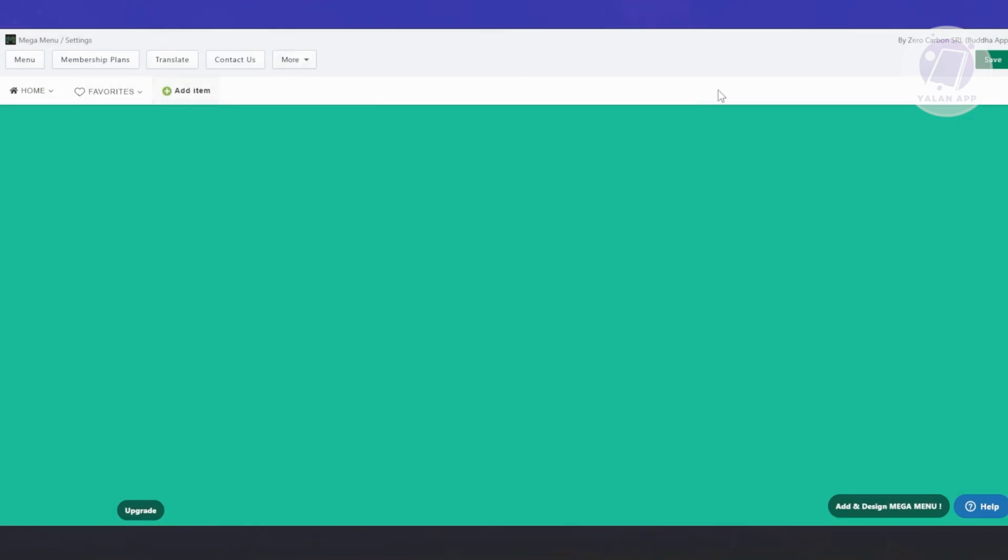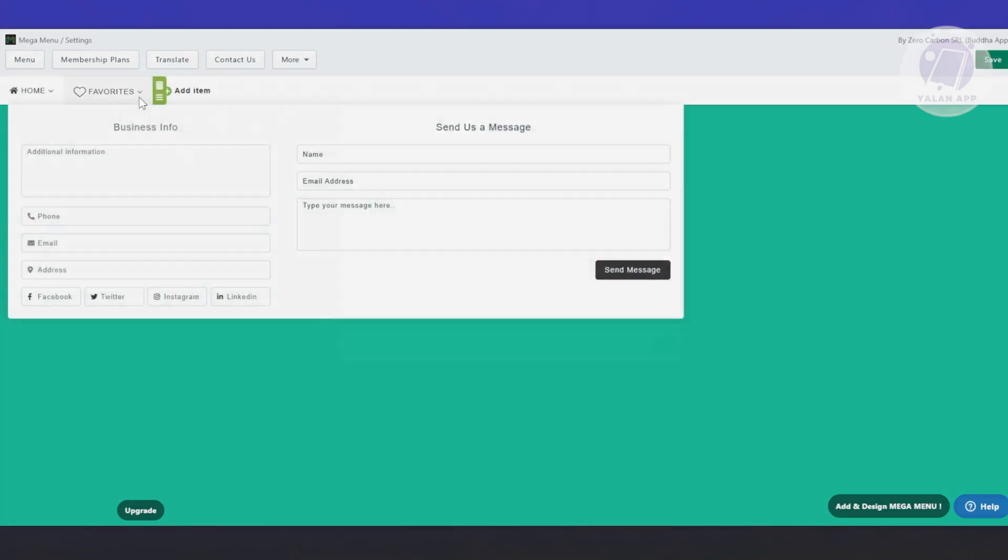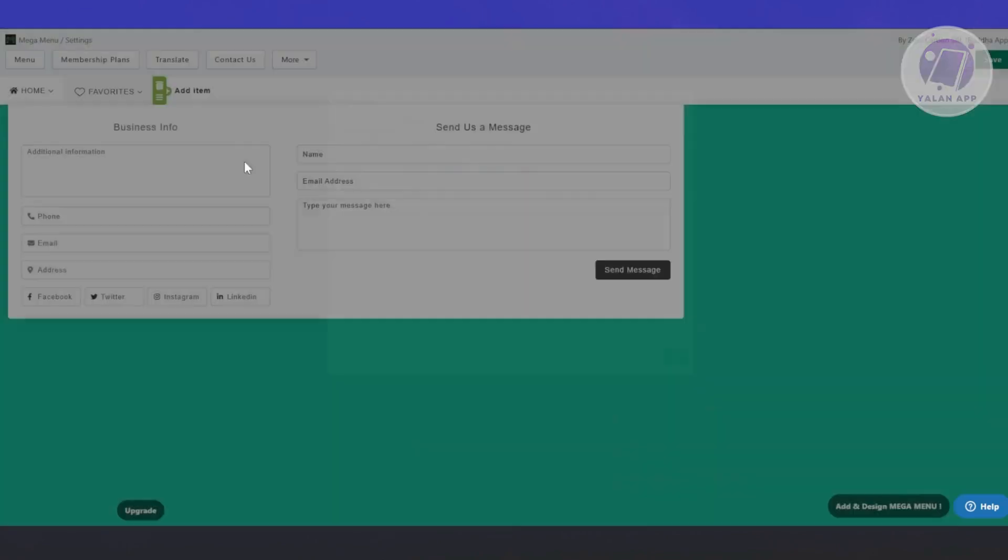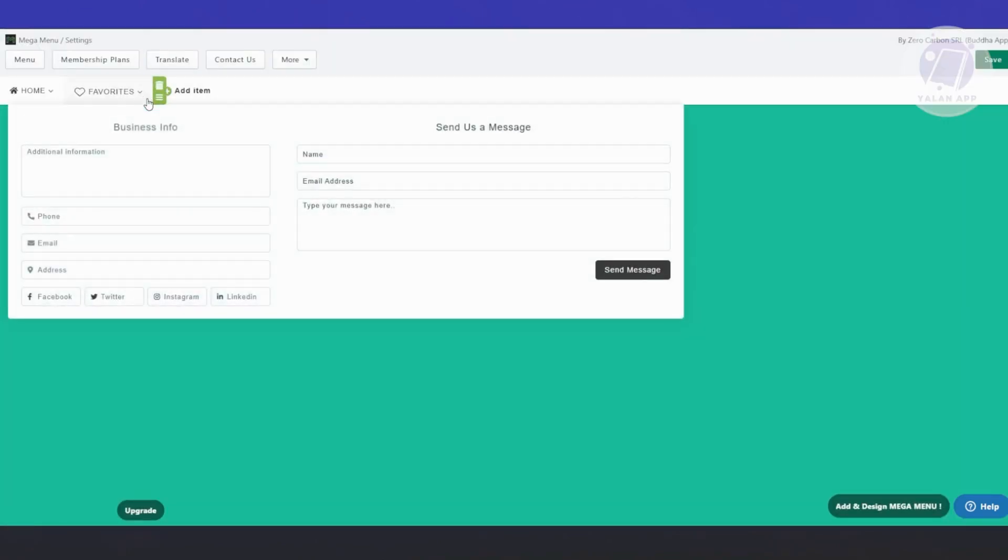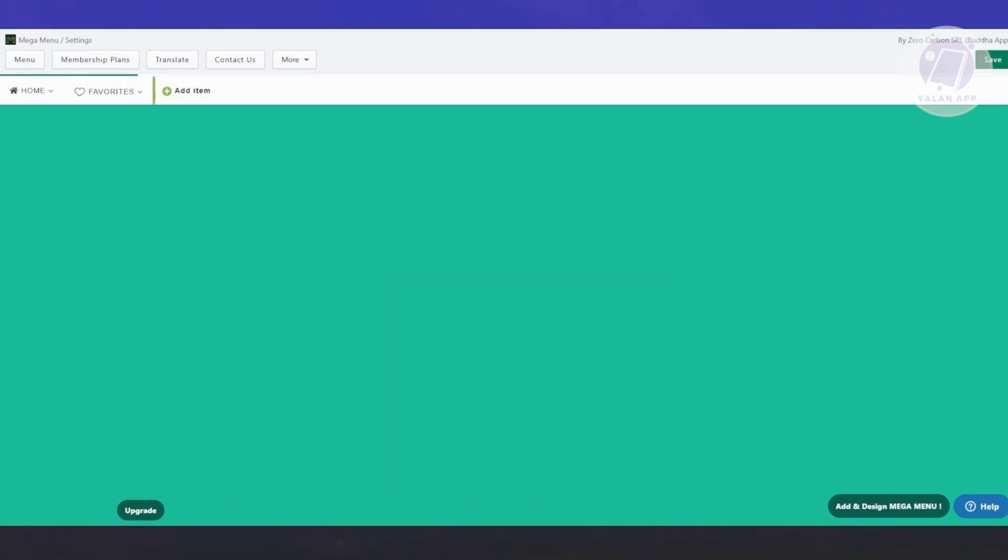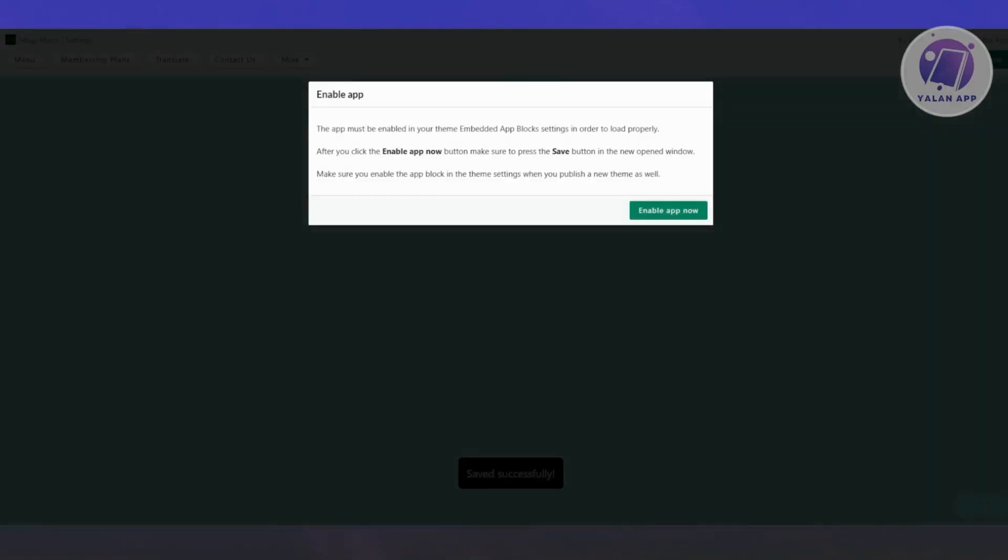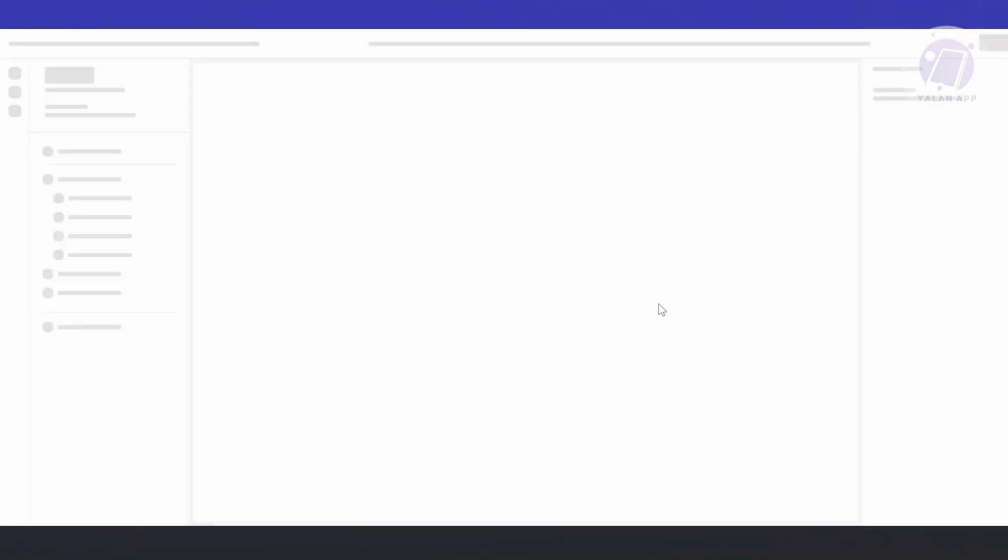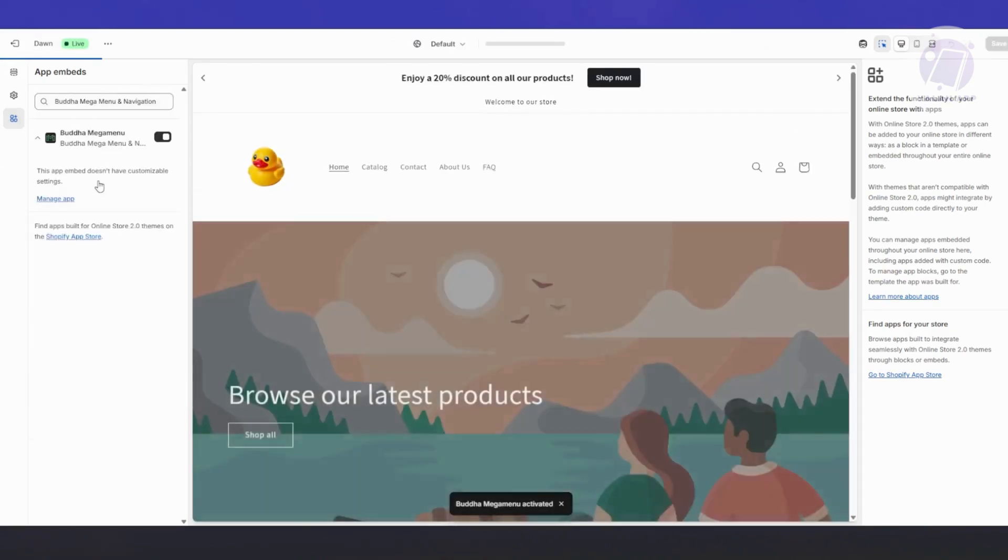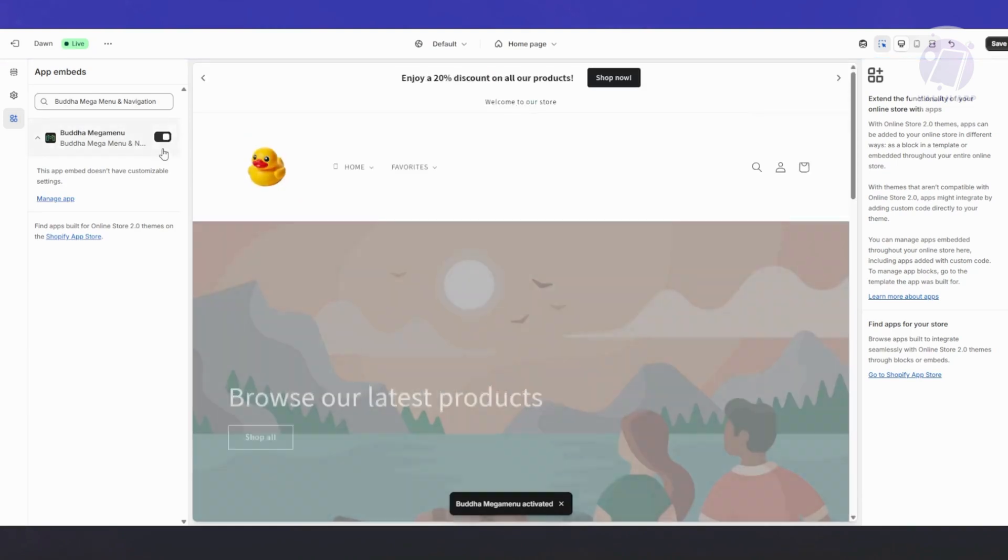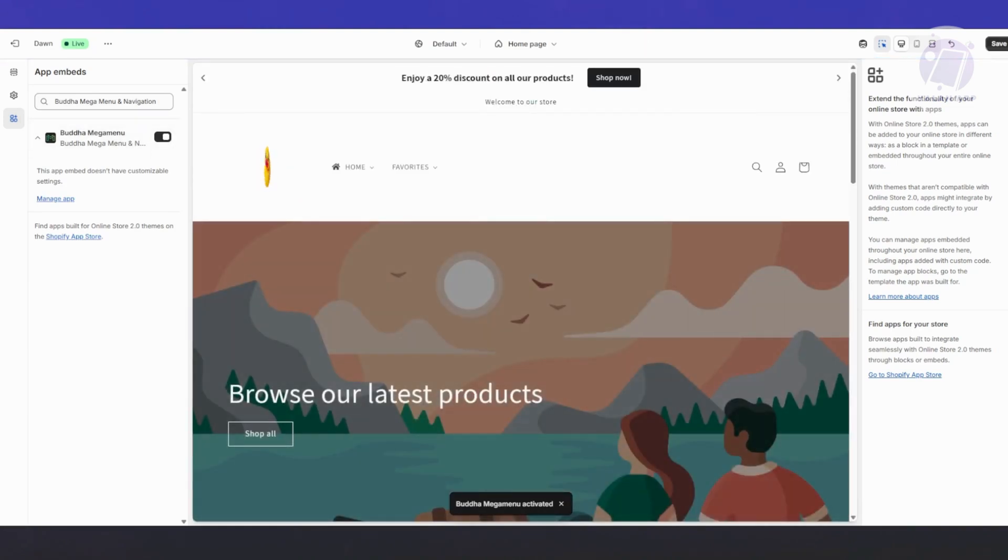You could click on save at the top right if you want to proceed with this one. By the way, I'm going to switch over to a different type of sub menu for favorites. Let's choose the simple one as an example. Click on save at the top. Let's wait for it to fully load up. Once it's done, it's going to say the app must be enabled in your team embed app. Click on enable app now. You just need to wait for the editor to fully load up. You want to go to the left panel and make sure that Buddha mega menu is turned on. By default, it's going to be turned on. Just click on save at the top right.